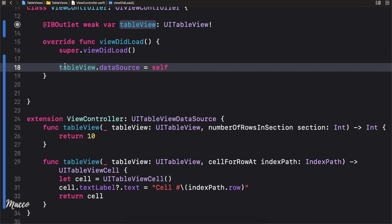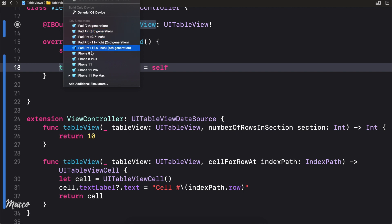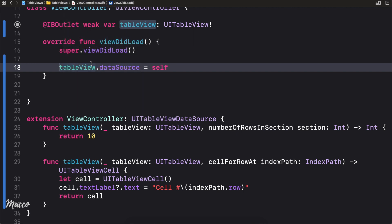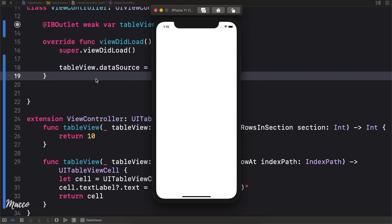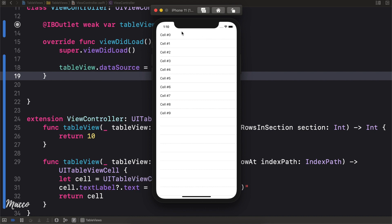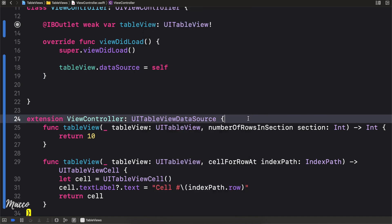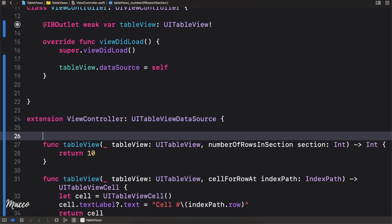Now we have everything set up, I'm gonna go ahead and run this on iPhone 11. As you can see, we have 10 cells and notice the index goes from cell 0 to 9 — it works as it should.